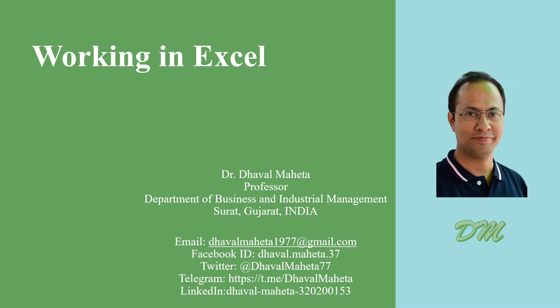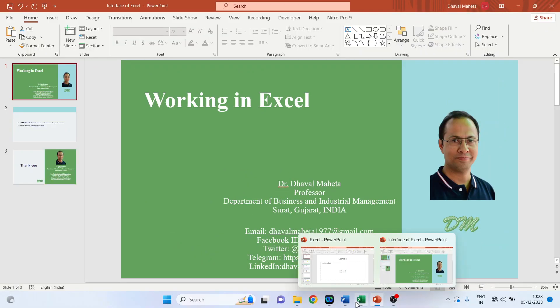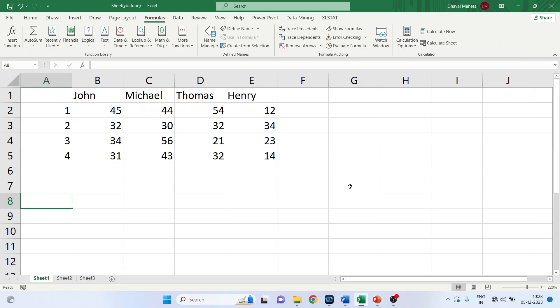Hello to all my viewers. This is Dr. Dhaval Mehta and today we will discuss working in Excel.